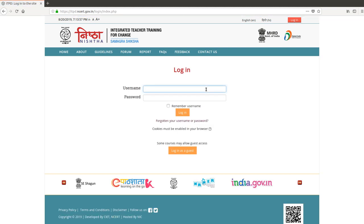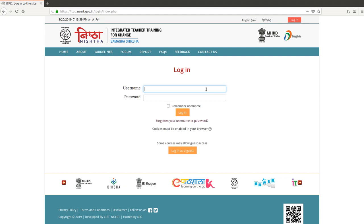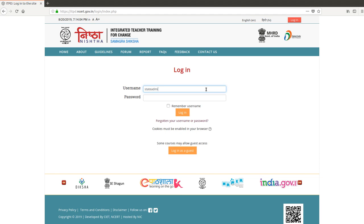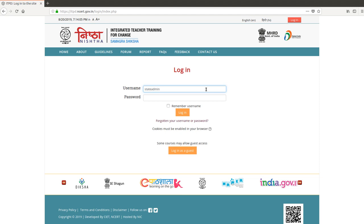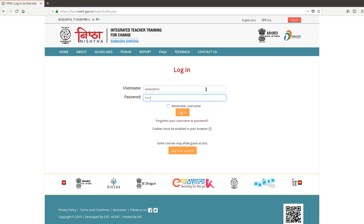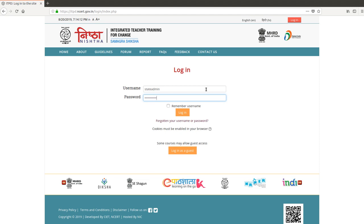Use the credentials, that is username and password, and then press the login button.